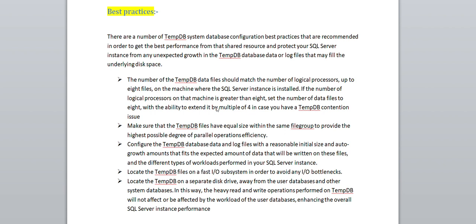The second point is to make sure the tempdb files have equal size. For example, if you have a 2 TB drive for tempdb, divide that equally across all 8 files, giving each file the same size. This will also improve your parallel operation efficiency.